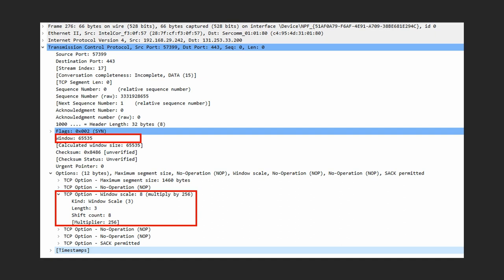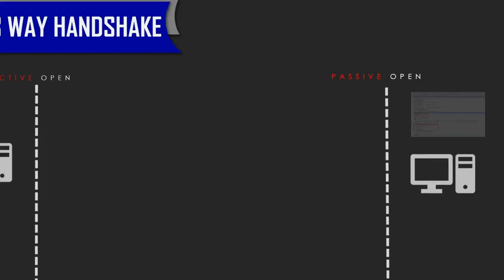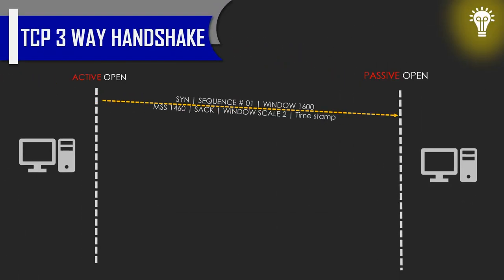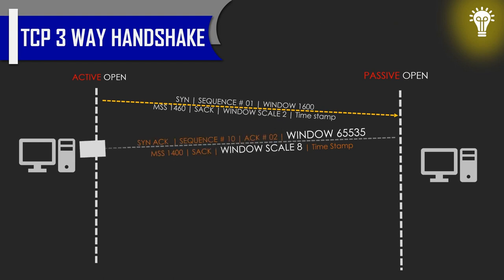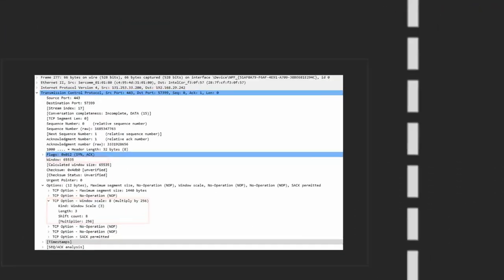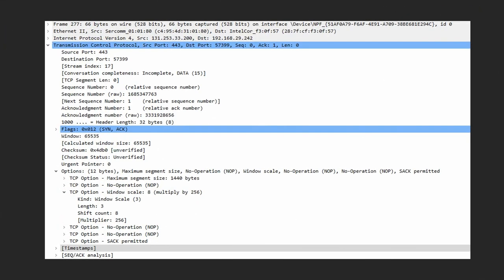Now when the receiver sends its first segment, it will also advertise its window size. In this connection it sends 65535 as the window size and the window scale is 8. Looking at the packet, the window size is 65535 and in the TCP option we have the window scale of 8, which is 2 to the power of 8 equals 256.